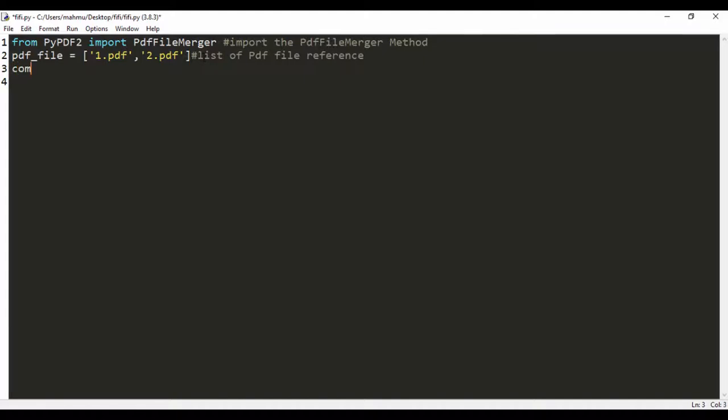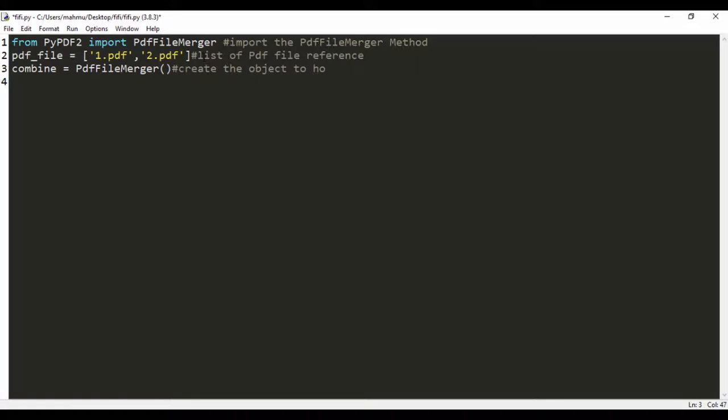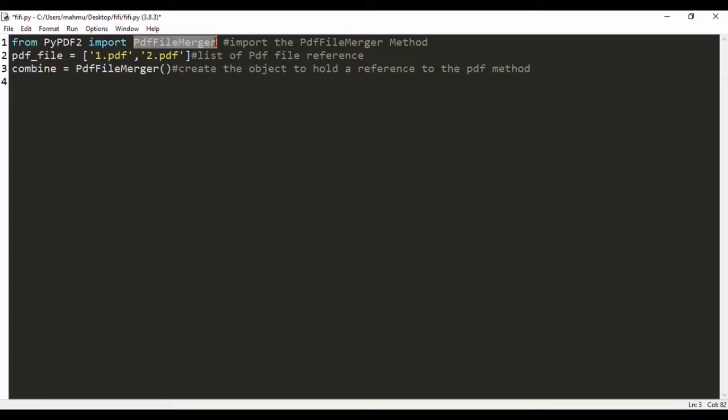Next we're going to create an object called combine, which is going to say PDF file merger. We're just creating an object to hold that reference to the PDF method. Let's add a comment - create the object to hold a reference to the PDF method. We're creating an object combine and assigning that to the PDF file merger method, so we don't always have to call PDF file merger, we can just call combine.